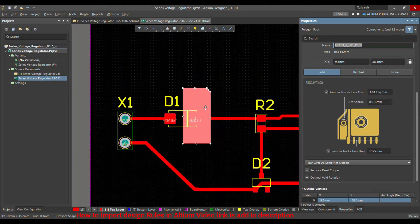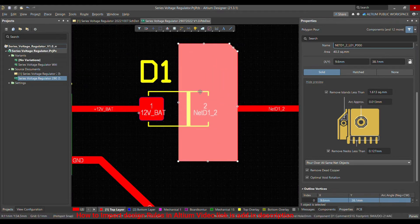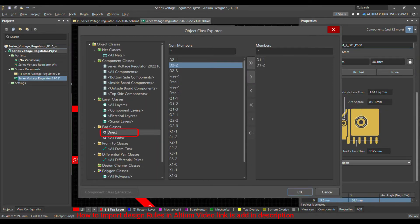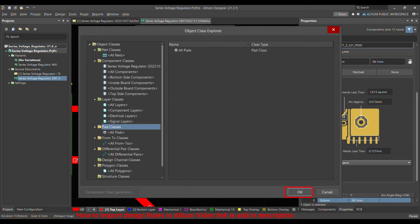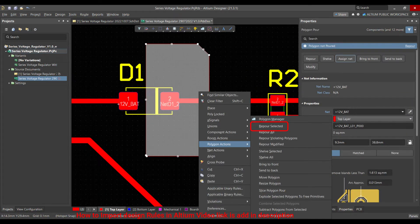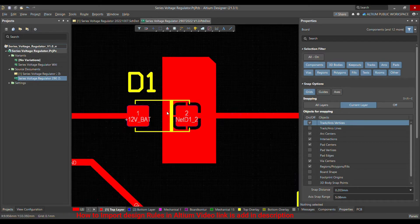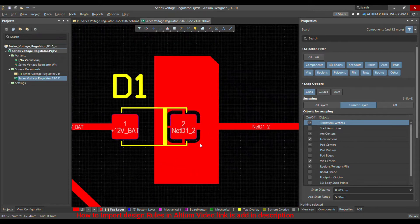Here I already added a design class and defined rules, which is why you can see the pad is merged into the polygon. Let me remove those classes and redo it. With the class removed and the polygon repoured, you can see that the D1 cathode pad is no longer merged directly into the polygon — it's connected through four tracks instead, but we don't want that.